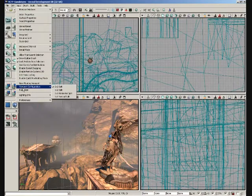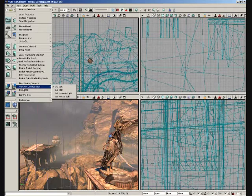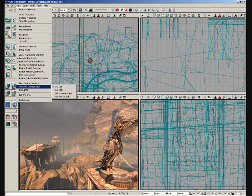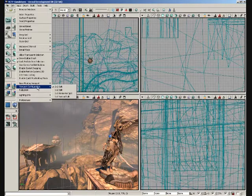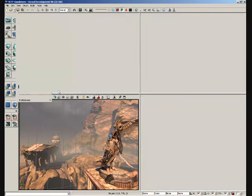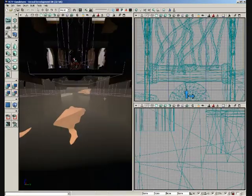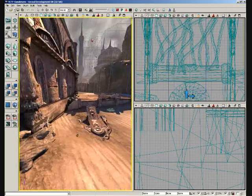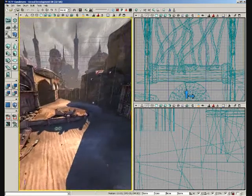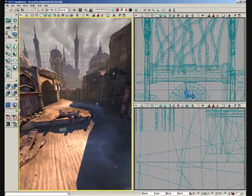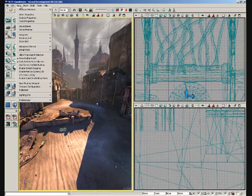Continuing, we have viewport configuration. This is where you can really start to customize how your viewports look. By default, this is set to two by two split, which is why we see these four viewports. But you could set it to something like one by two split. And you have one big viewport on the left and two smaller ones on the right. Very straightforward.